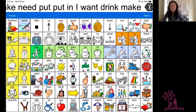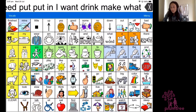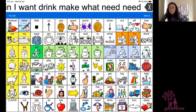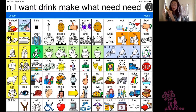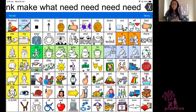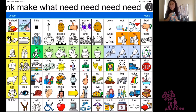So what do we need? Need. What do we need? We are going to need some banana. We're going to need banana. We might need some milk. Need some milk.